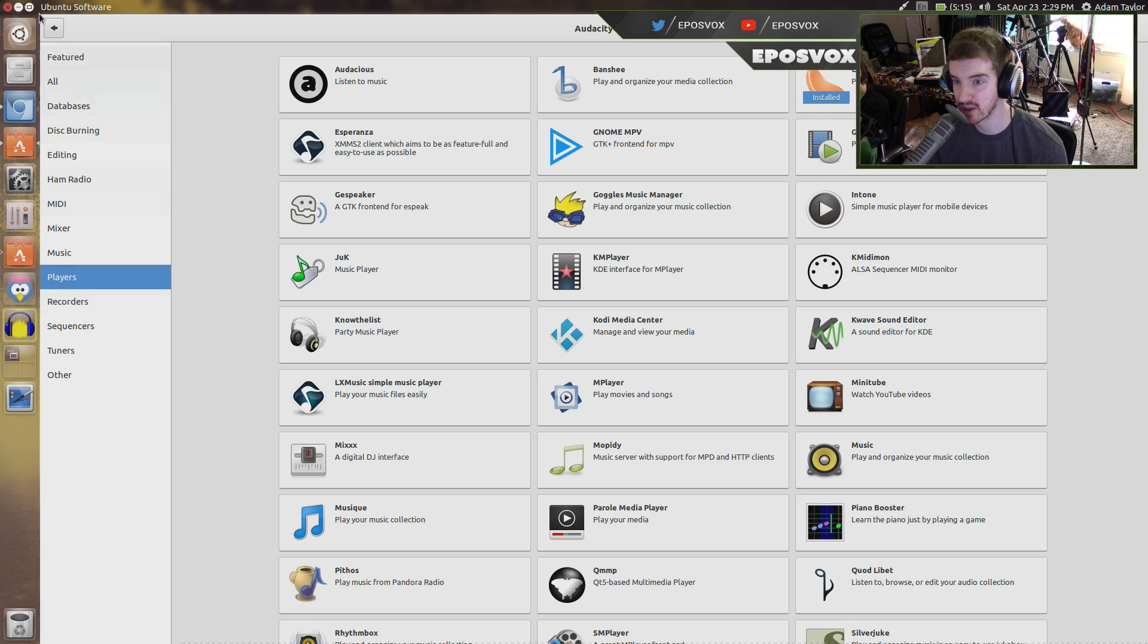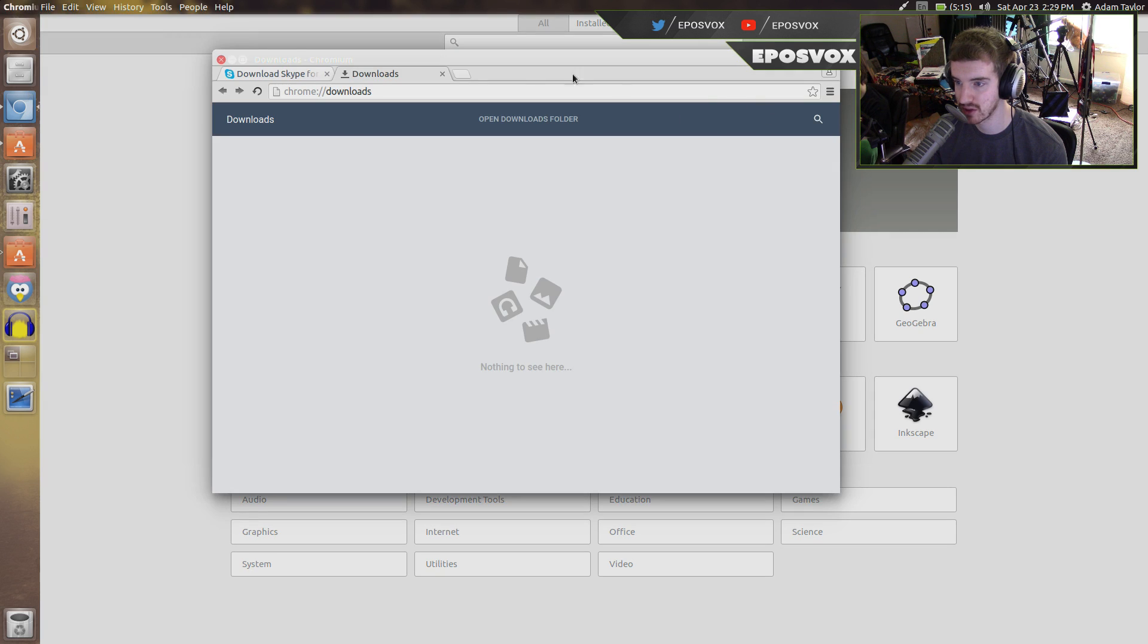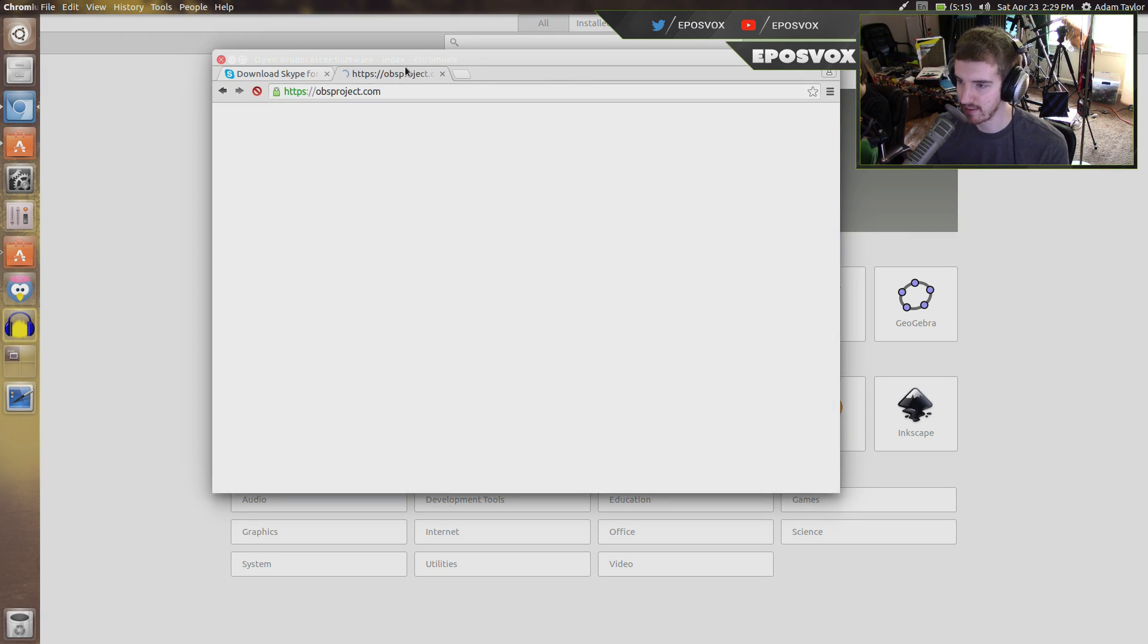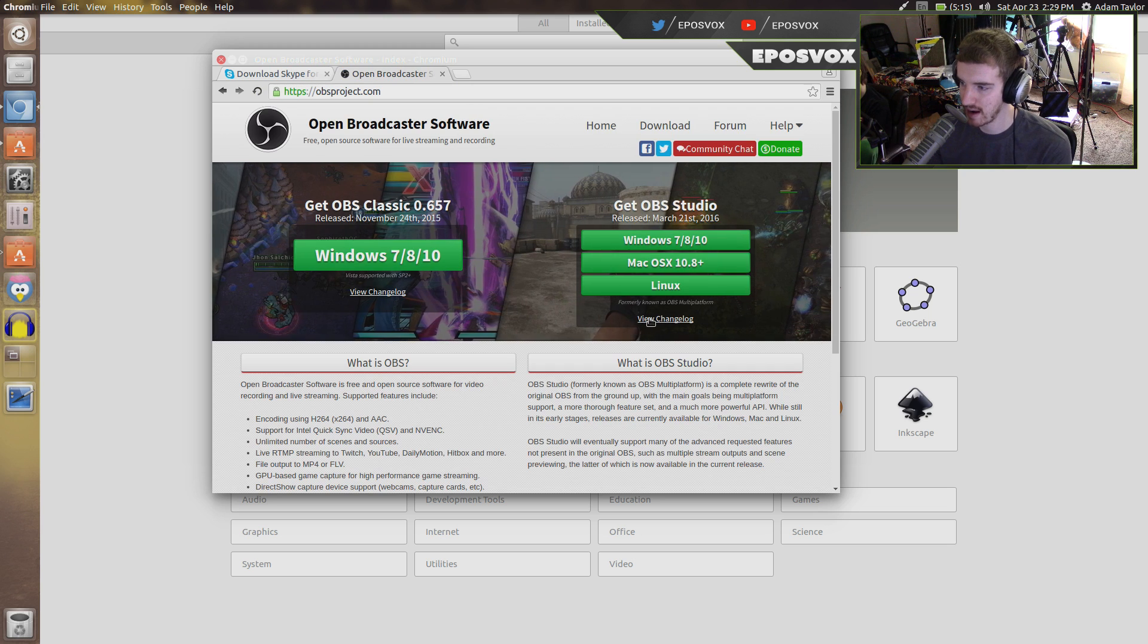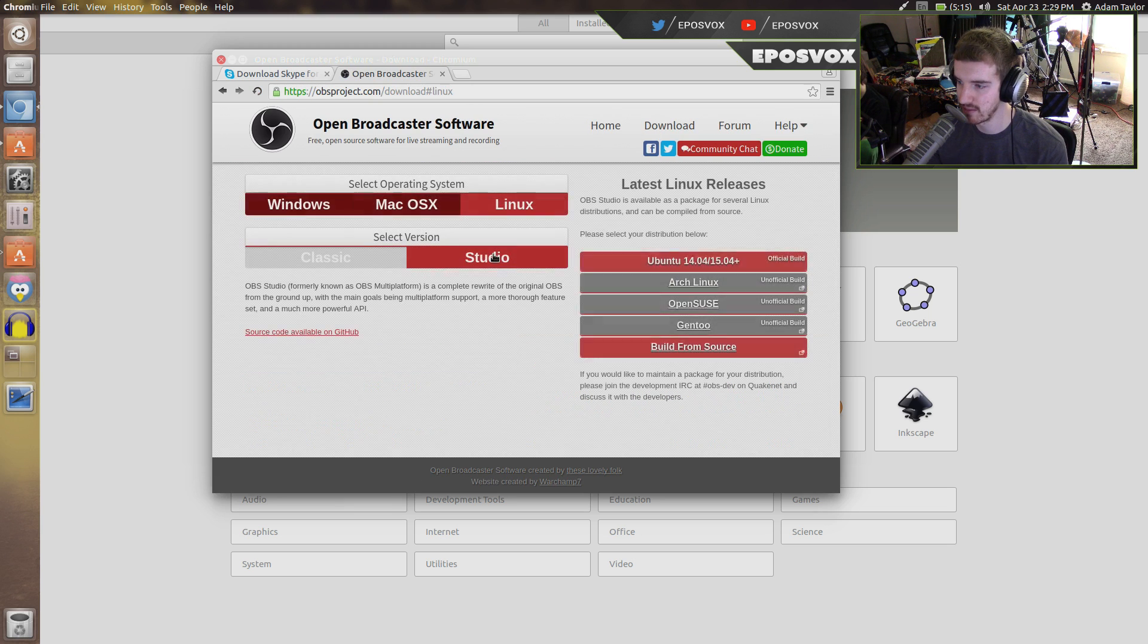Now if you're trying to install other software, for example I was trying to install OBS, they actually have to update it for the version of Ubuntu that you're on, unfortunately.